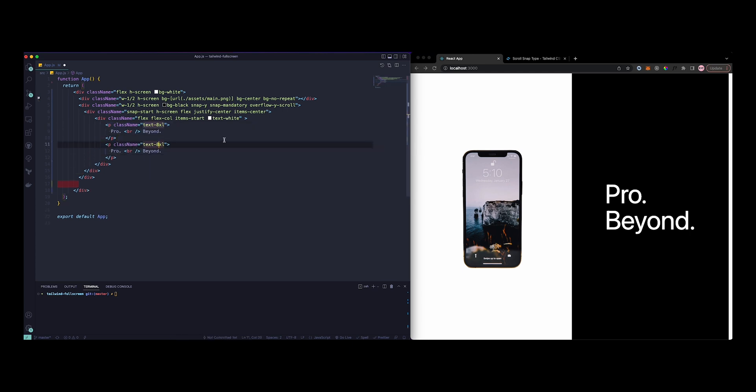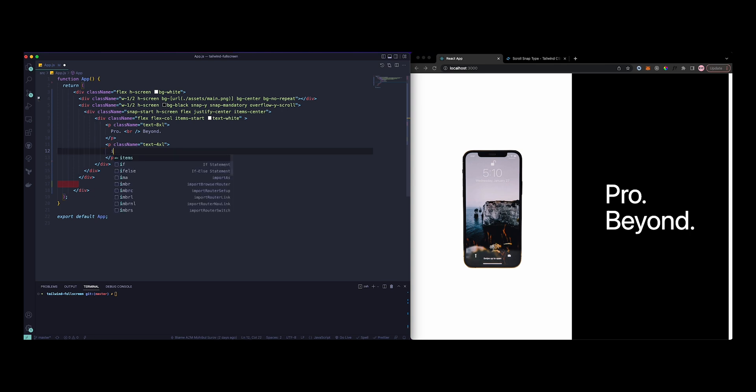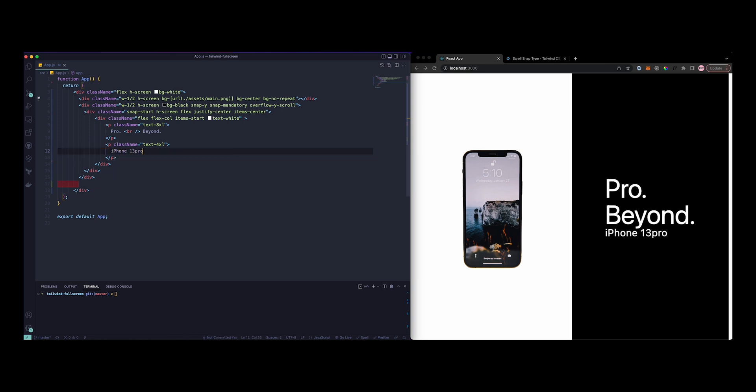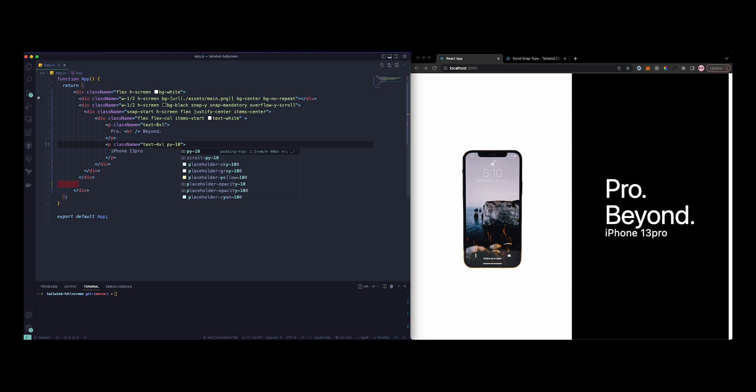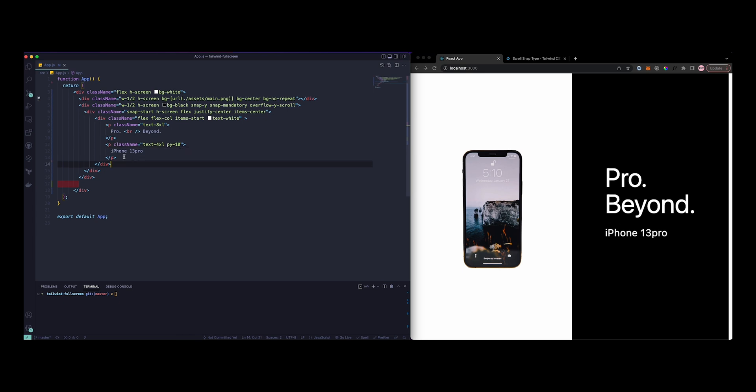Just copy one more. Instead of 8xl, let's just do 4xl so that it looks better. And let's just add iPhone 13 Pro. It looks too close together, so let me just add some padding. Okay, there you go, looks much better.